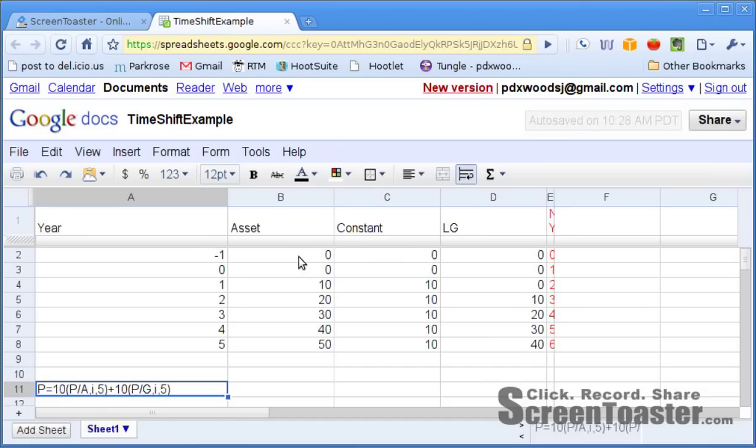Another example that bridges the decomposition method, which involves splitting up a complicated cash flow into a couple of parts, with a new method called time shifting. There are some problems where you'll use both, and this simple problem can be solved with each — we'll use it to show how both approaches effectively give the same answer.